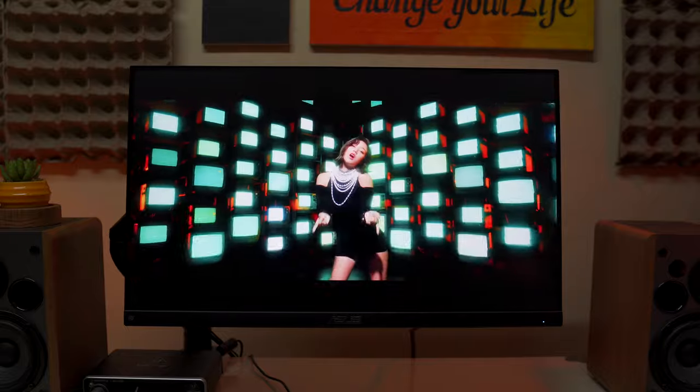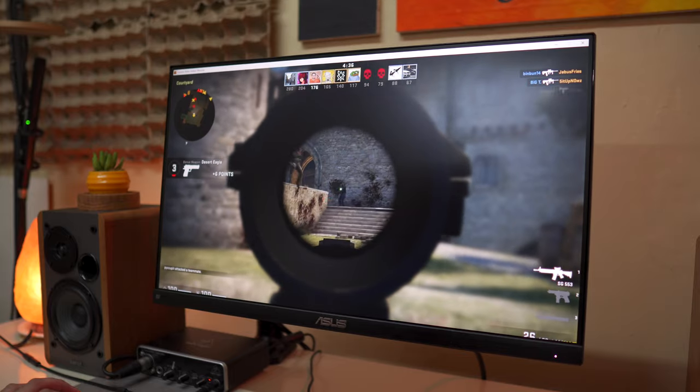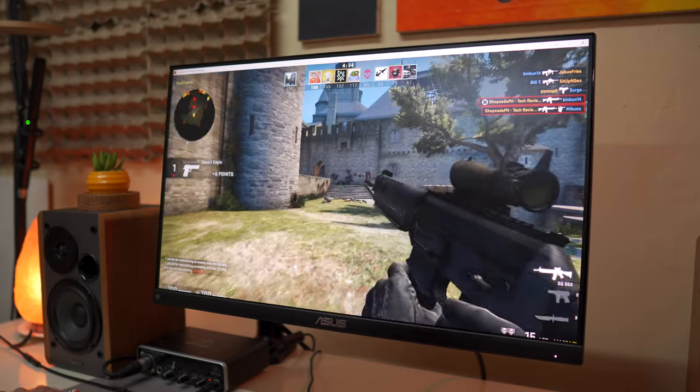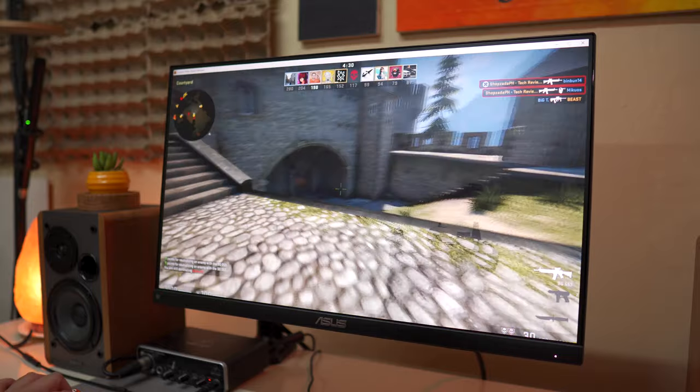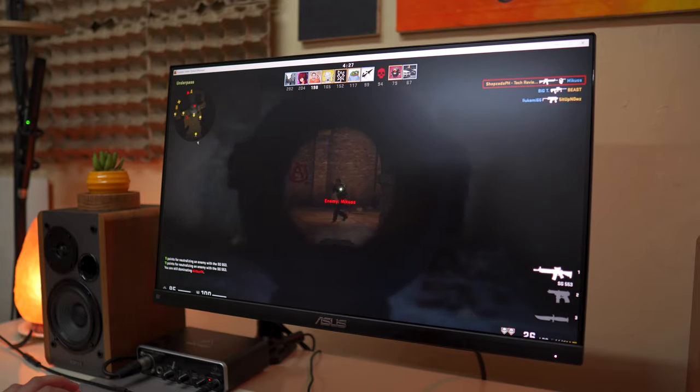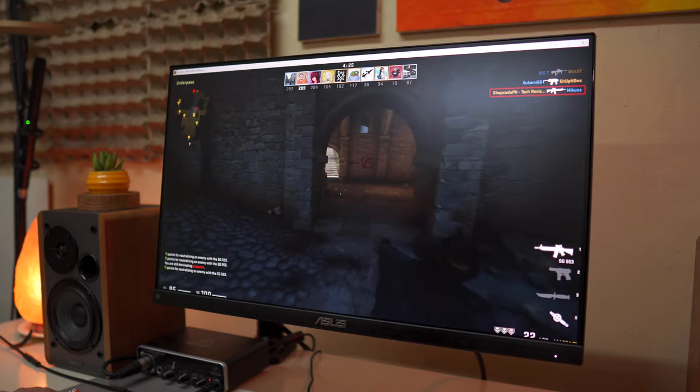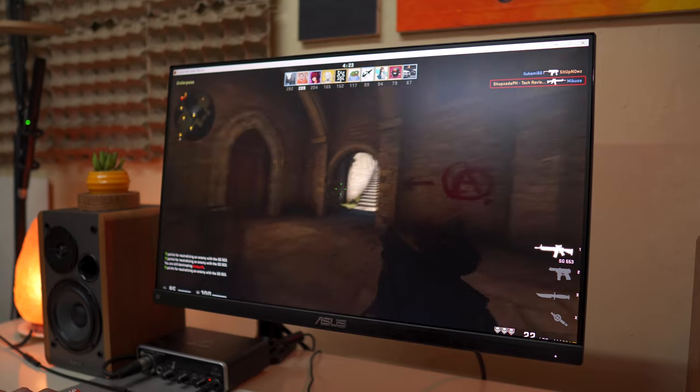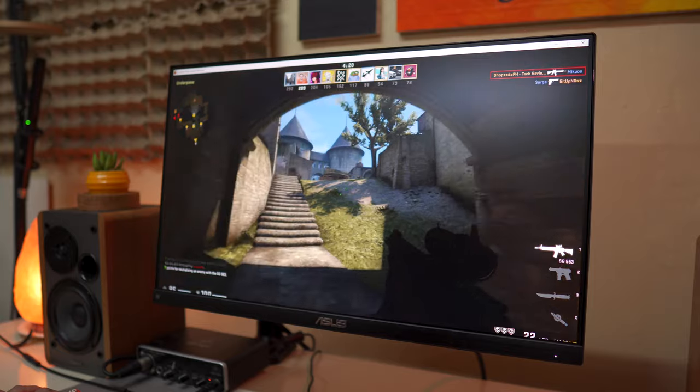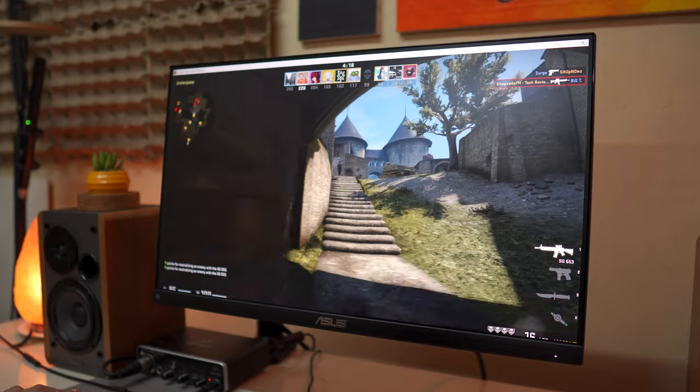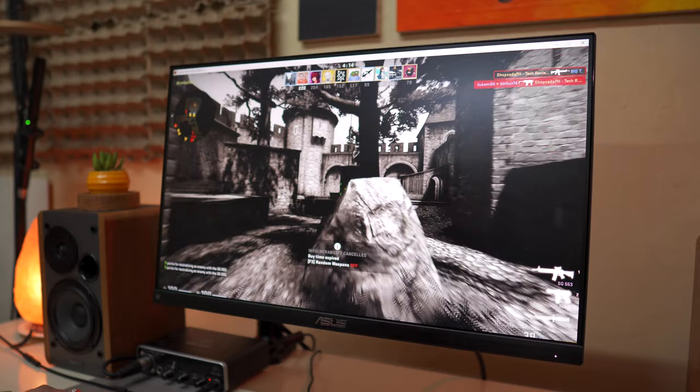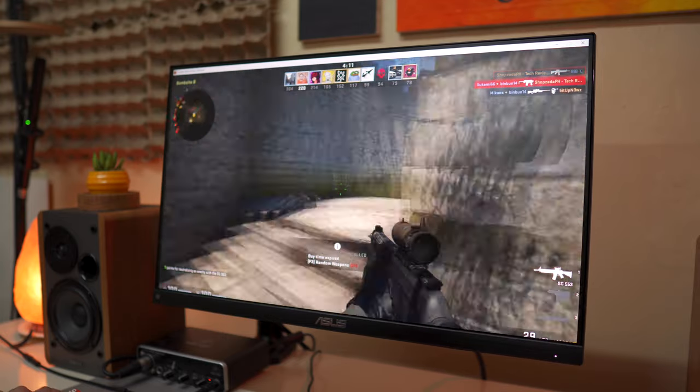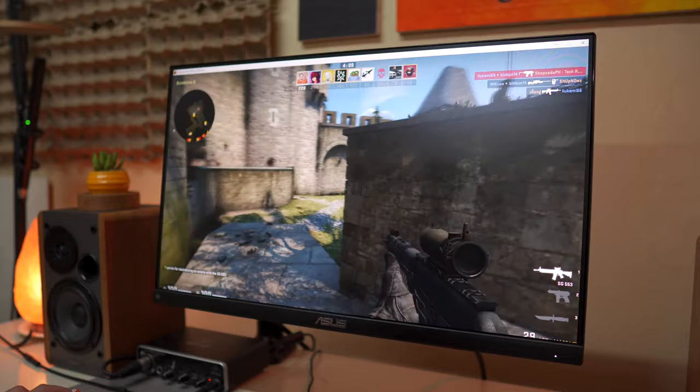Before we end this review let's discuss the gaming performance of the ASUS VP249QGR because this is a gaming monitor to begin with. With 1 millisecond MPRT, 4 millisecond GTG, and 144 hertz refresh rate the gaming experience is pretty decent. Like I said if you want less ghosting then you should consider using ELMB to get that 1 millisecond response time. On the other hand since this is not a TN panel which can go as low as 0.5 millisecond GTG, even with the 4 millisecond GTG with this IPS panel it is pretty decent for casual gaming with minimal ghosting.